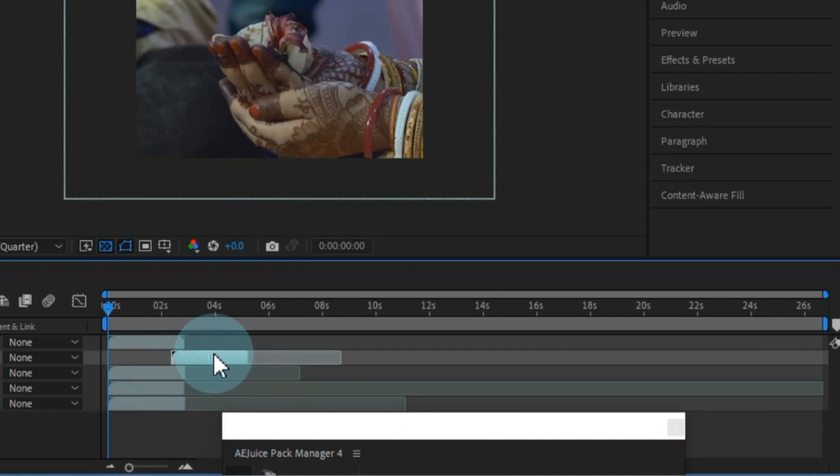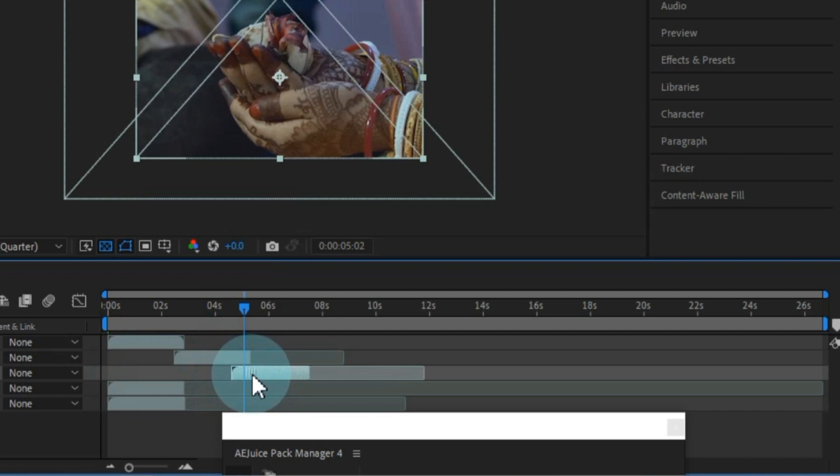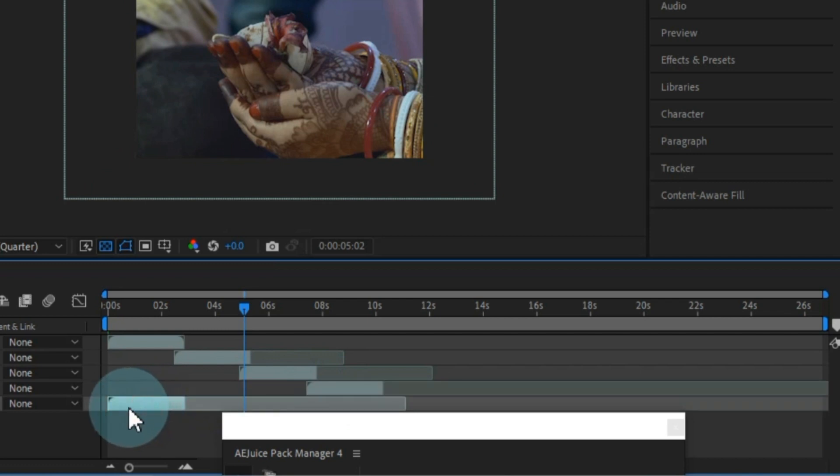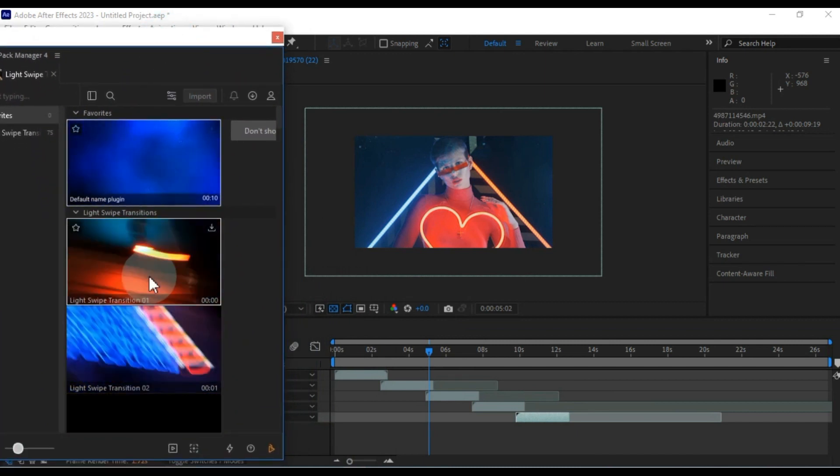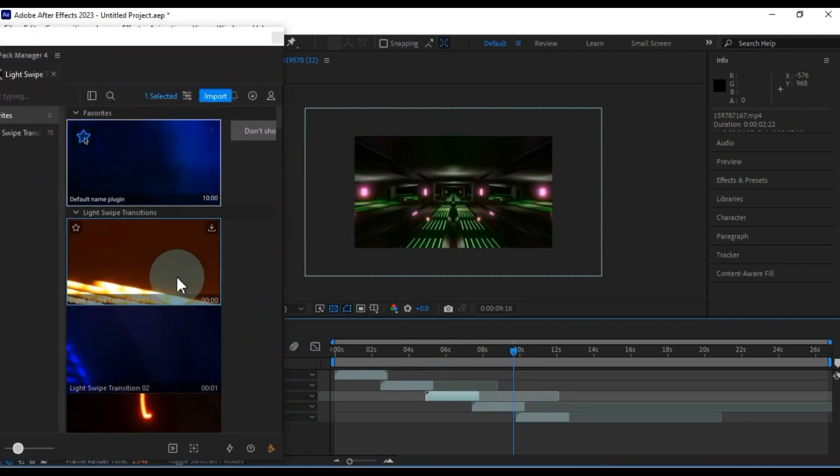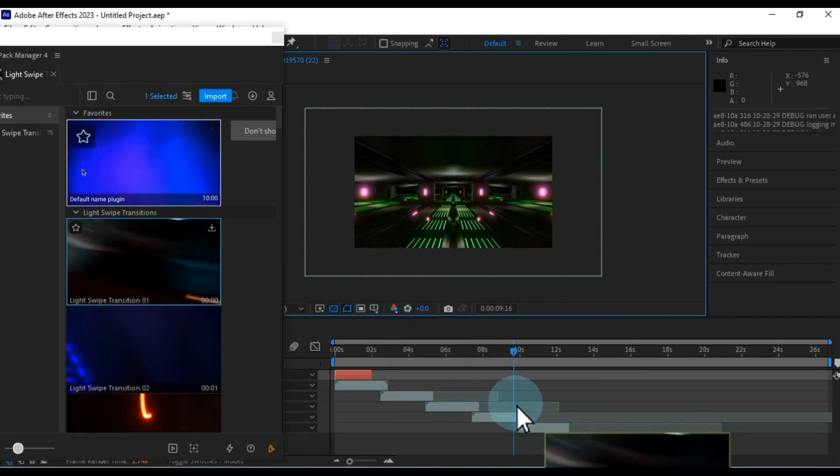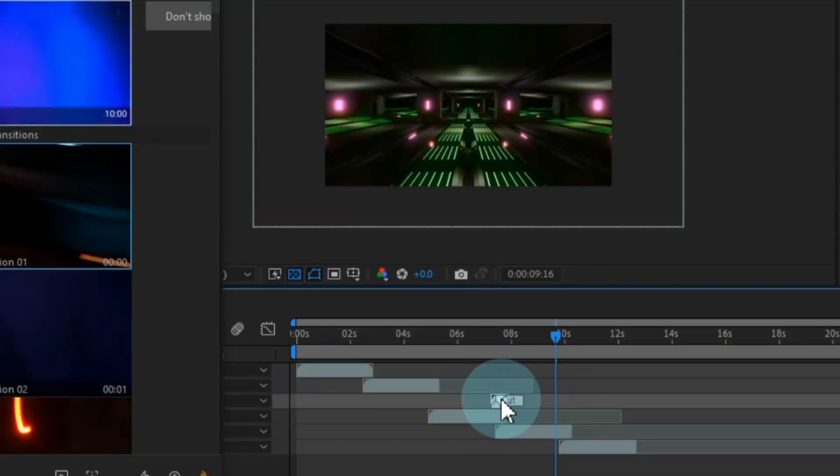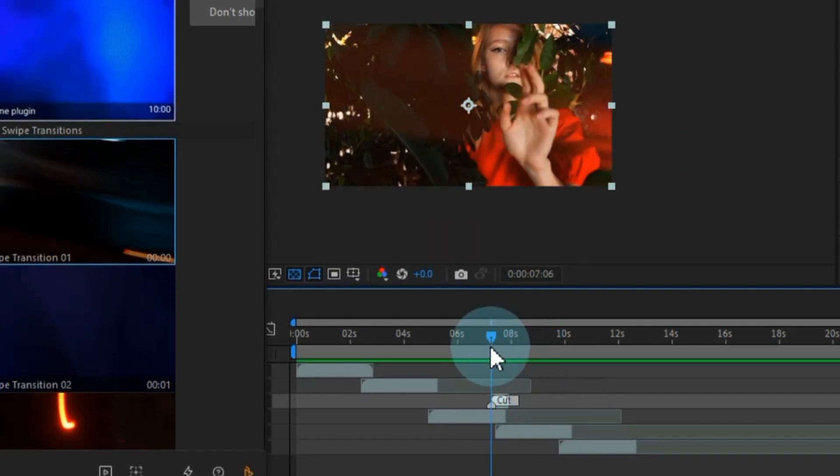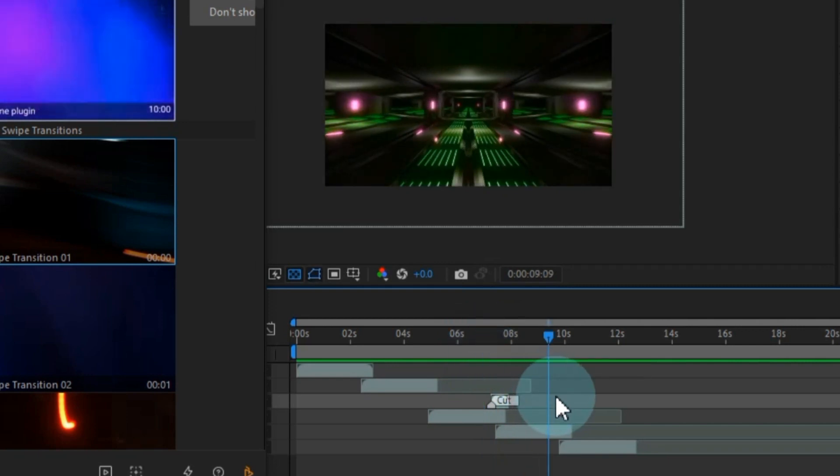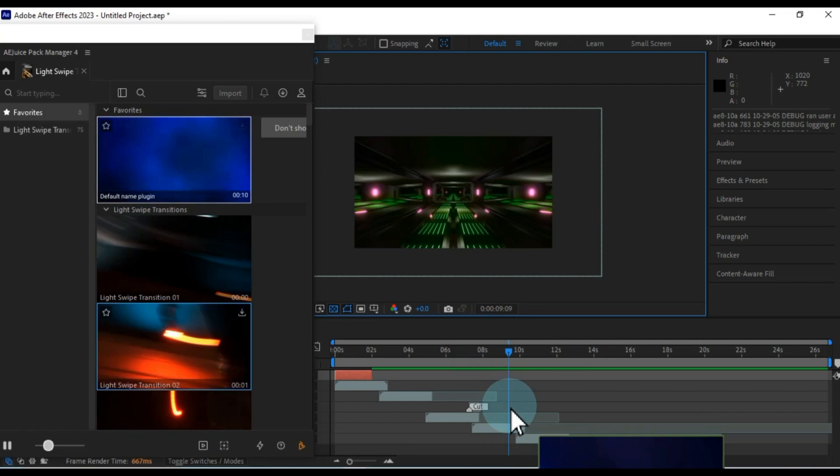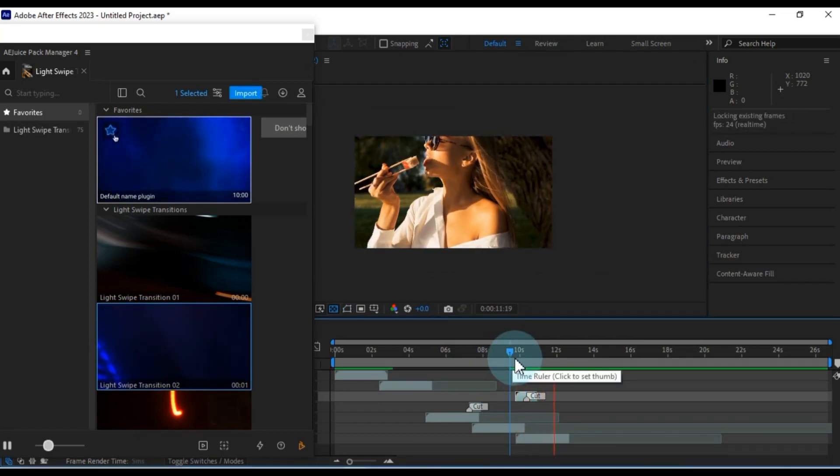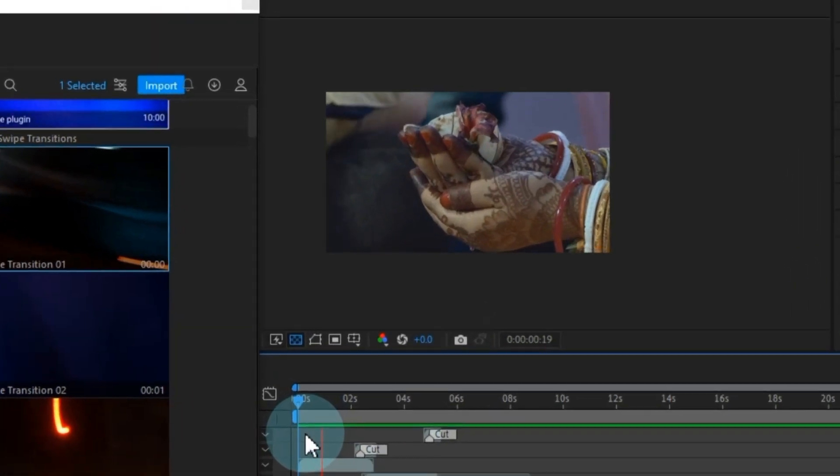Next, I'm gently nudging these videos forward on the timeline. I'm spacing them in such a way that they're just touching each other. And similarly, I'm applying the same spacing strategy to the Light Swipe transitions in the settings. Drag and drop the Light Swipe transitions onto the timeline based on your preferences, placing the transitions between video clips. For positioning the Light Swipe transitions between videos, simply apply them where the two videos meet. Let's take a quick preview.